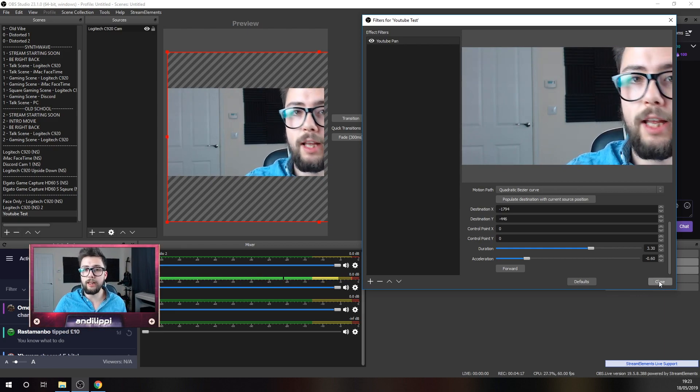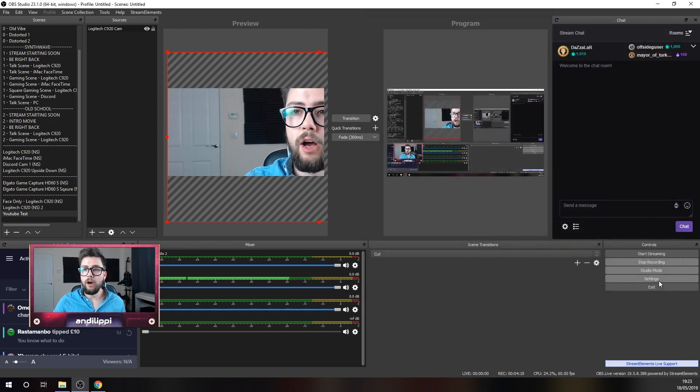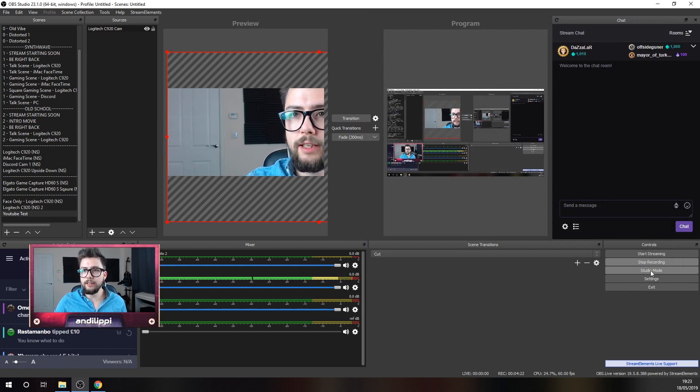But that is pretty much exactly how to get a pan on there. Pretty simple. Pretty straightforward. I like to keep it nice and easy.